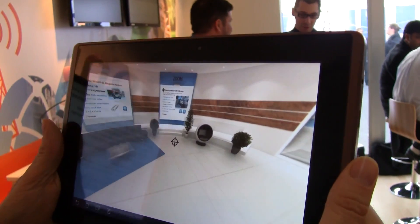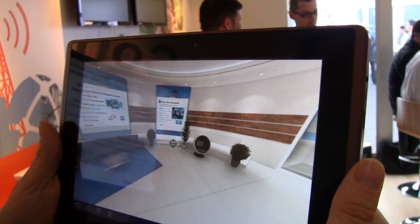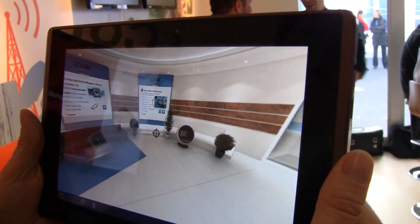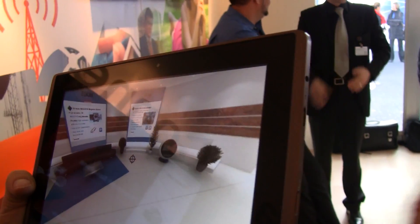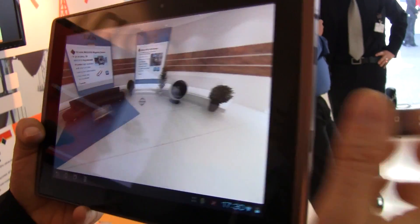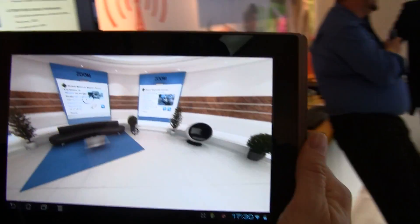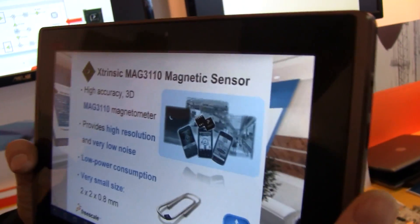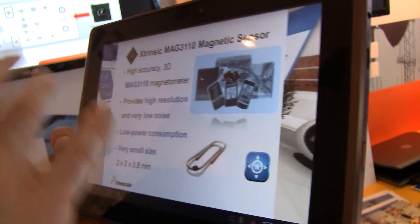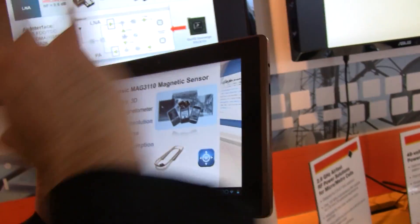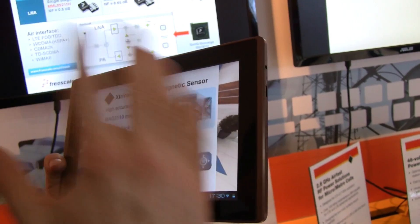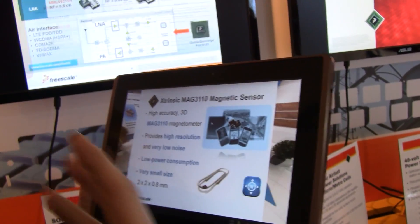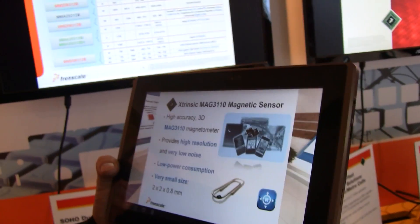This is great to add value to content, to have points of interest that attract people to understand what is in there. You can replace a big room with just a few posters with their virtual content on top of it.